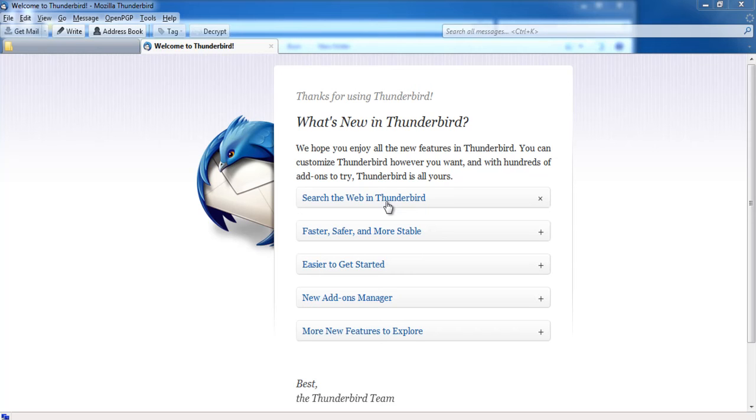In this video, you will learn how to encrypt your emails. In this tutorial, we will use Mozilla's email program Thunderbird along with the Enigma extension.